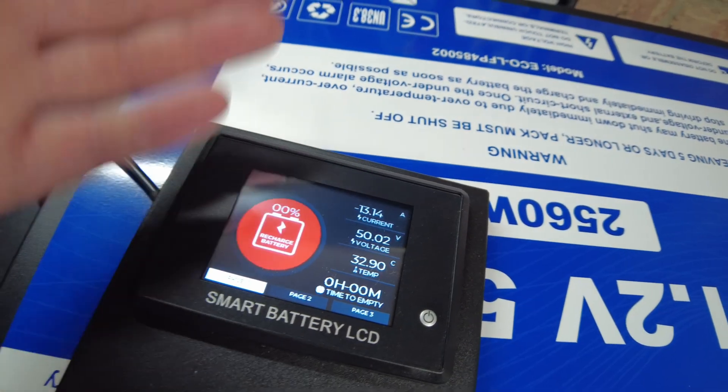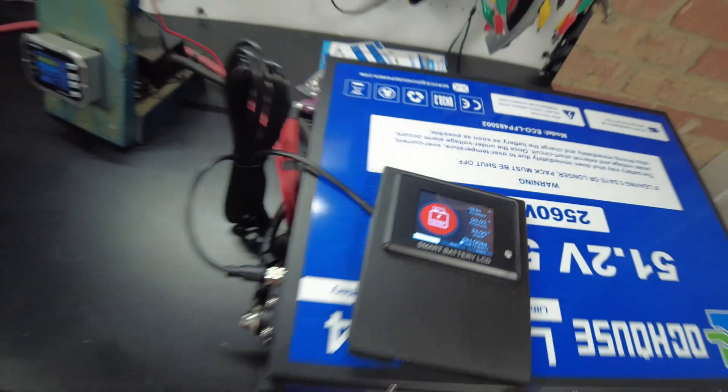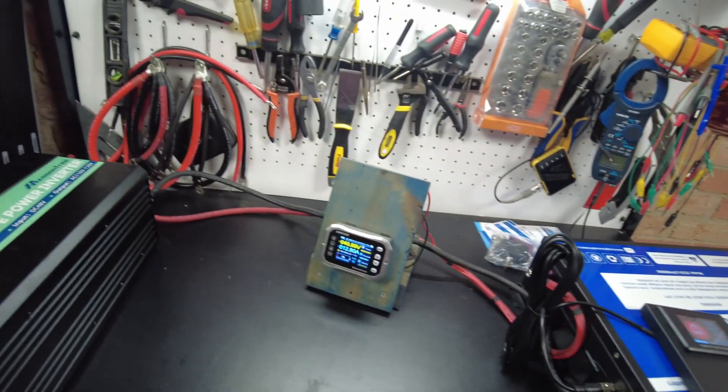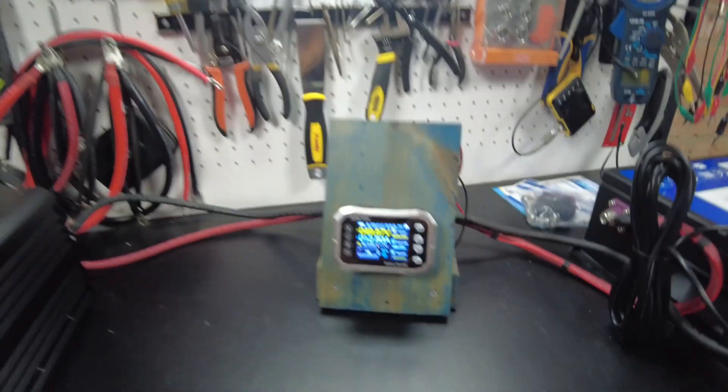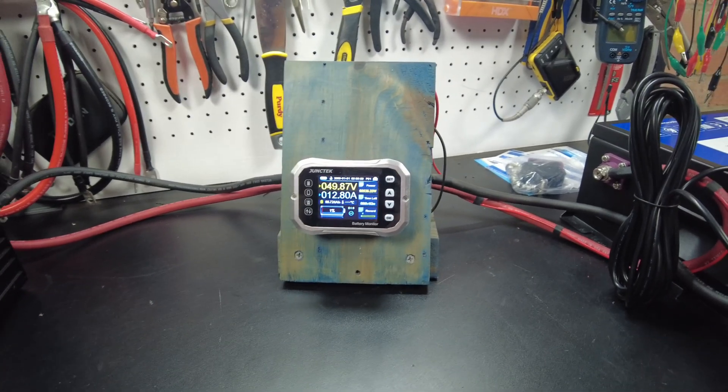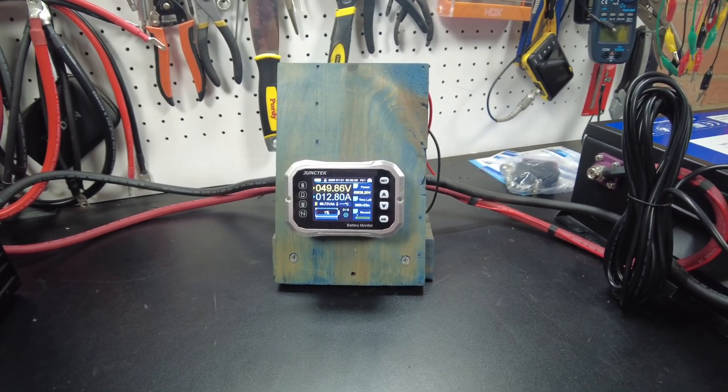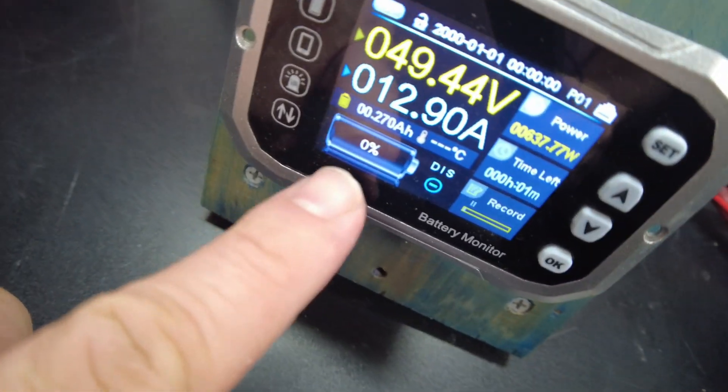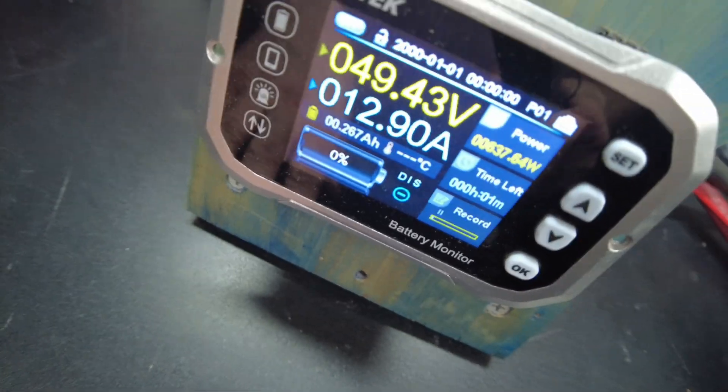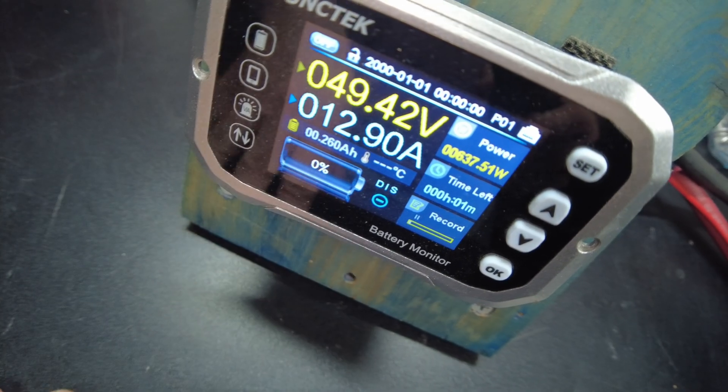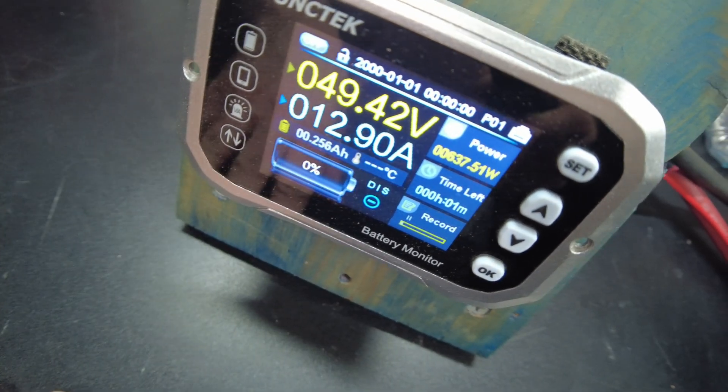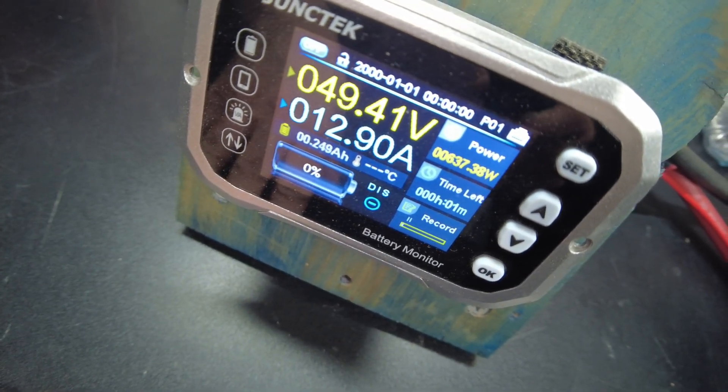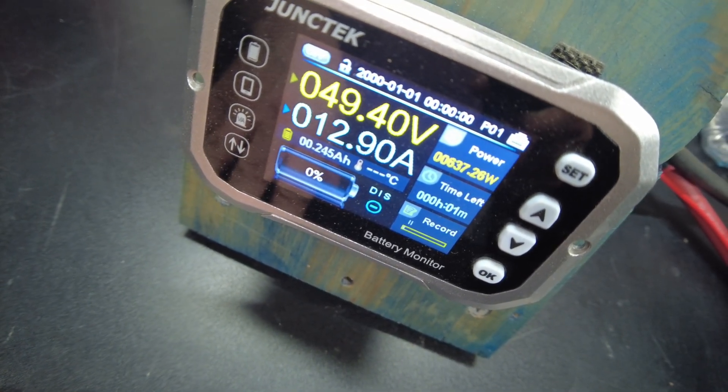Yeah, we should be able to hit the full capacity on this guy. Alright, so it's saying we're down to zero percent. We still have 0.25 amp hours to go.